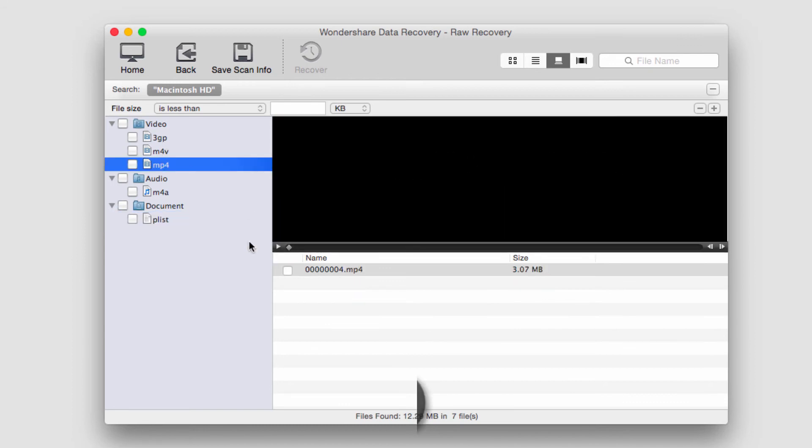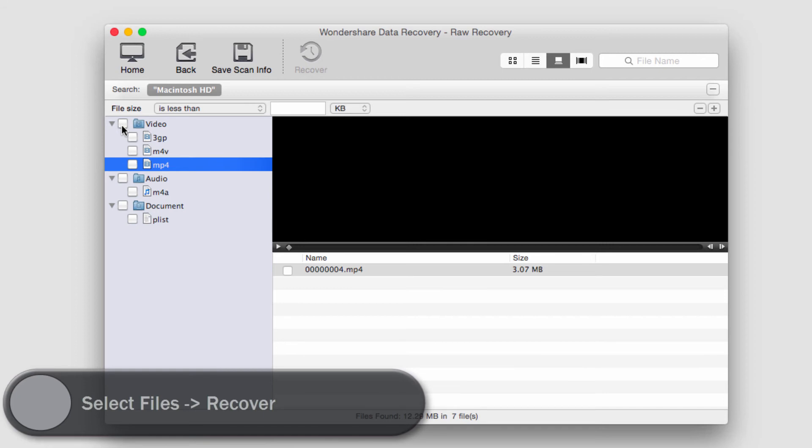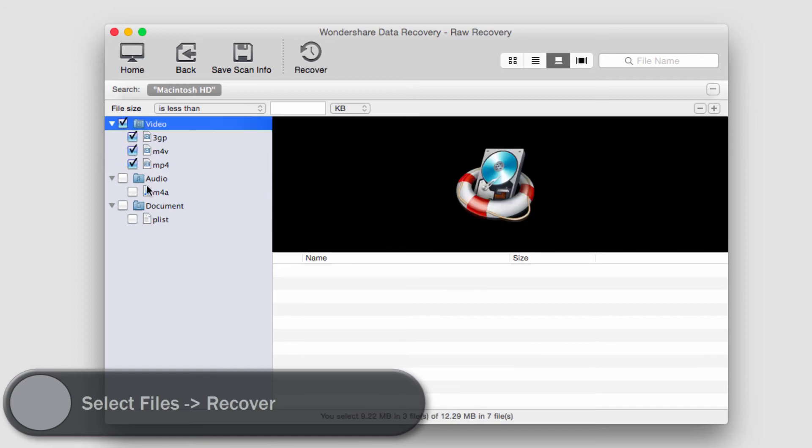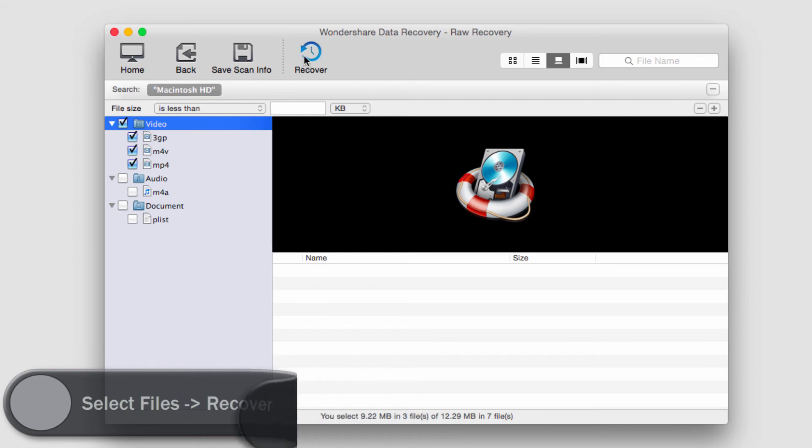Alright, so let's say these are the video files we were looking for. We'll go ahead and select all of them. And to recover them, we simply have to select them, then go to the recover button.